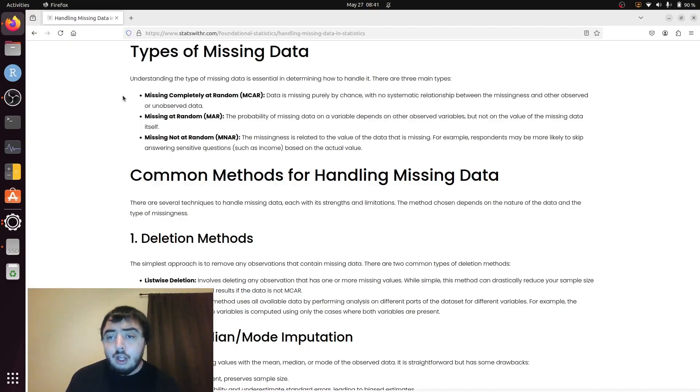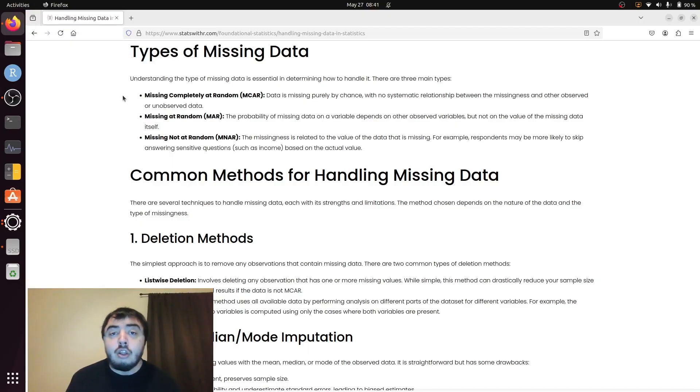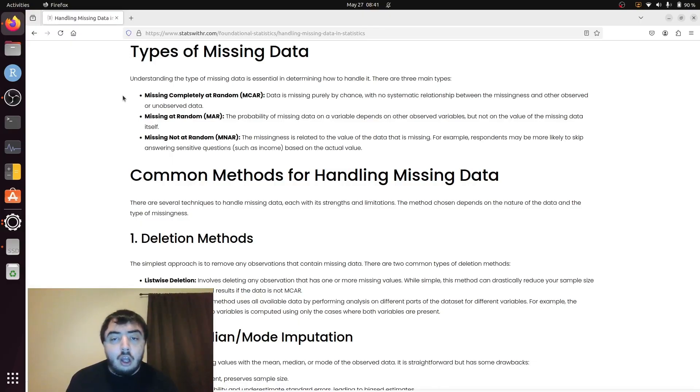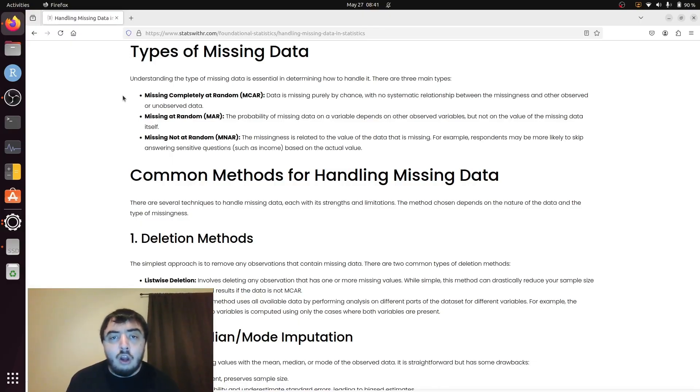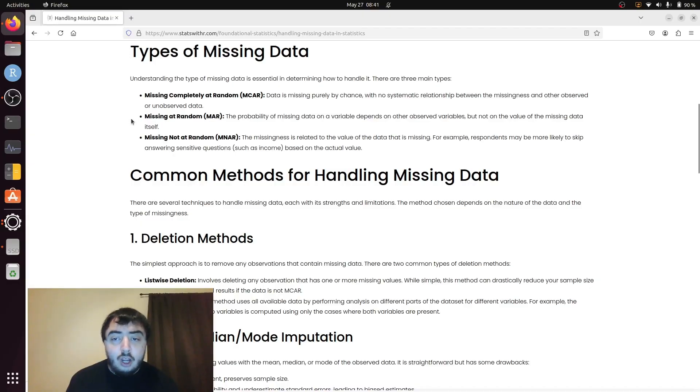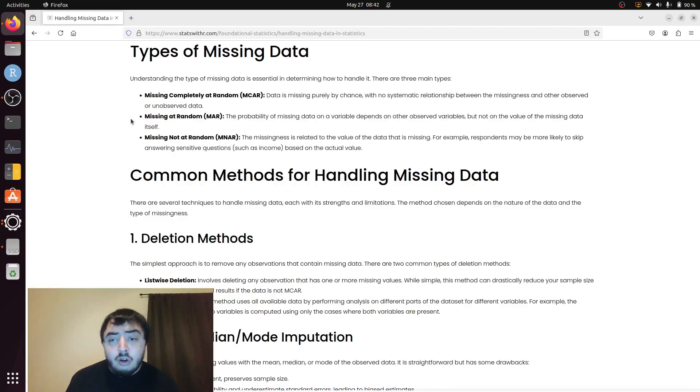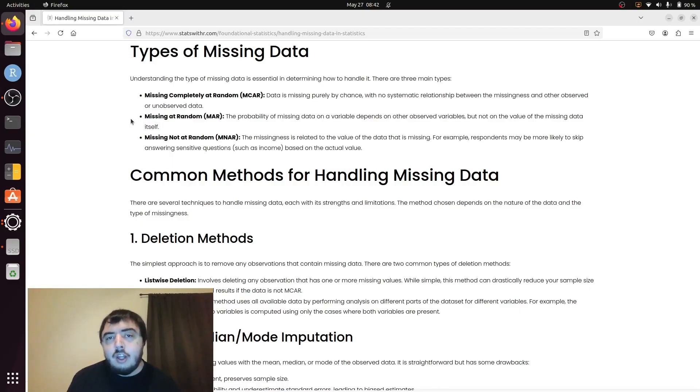To have missing completely at random, that is one of the best situations you can have, because that means the missing data doesn't depend on other variables observed or unobserved. Then you have missing at random, where the missing data depends on another variable, but not the value of the missing data, but whether or not it's present.